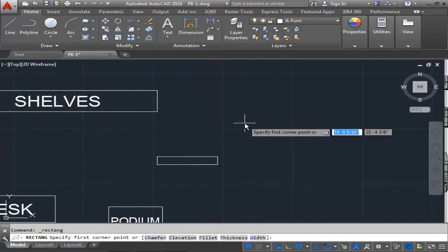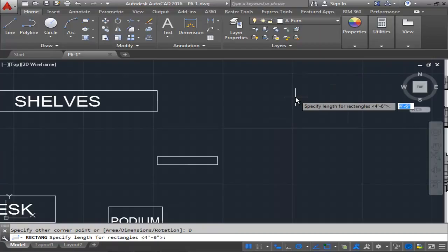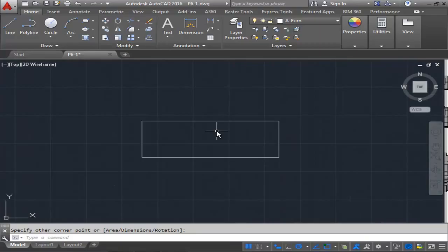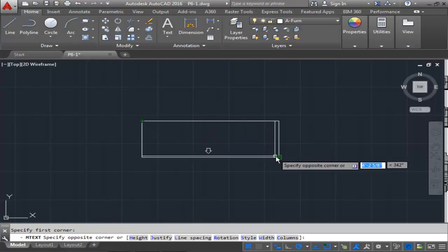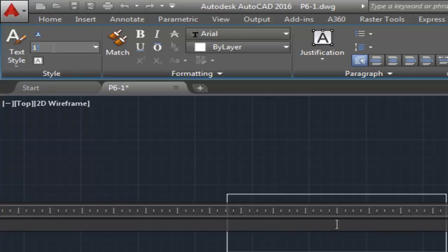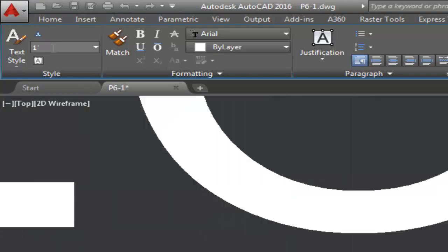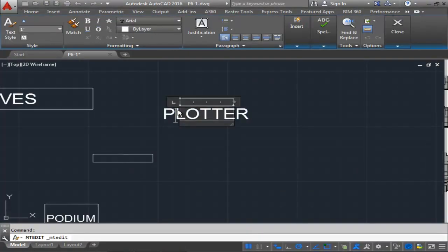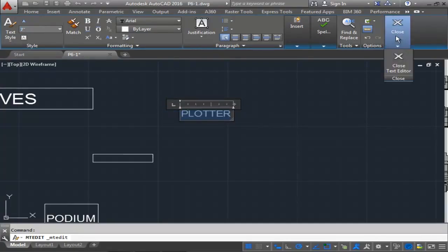Do another rectangle, type D for dimensions. This one will be 4 feet by 1 foot 4 inches — take my mouse and click. This one is the plotter, so I'll use the text command, create a box, set justification to middle center, and change the size to 1 foot. I'll type the word PLOTTER. As you can see, plotter is too big, so I'm going to double-click it, highlight it all, and reduce it down to 7 inches — and it fits.